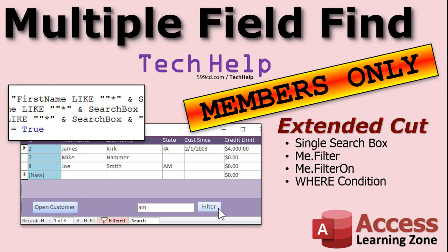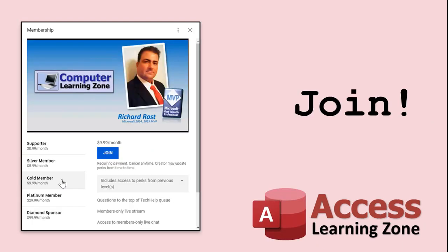Silver members and up get access to all my extended cut videos, and gold members can download these templates. How do you become a member? Click the join button below the video. After you click the join button, you'll see a list of all the different types of membership levels that are available.